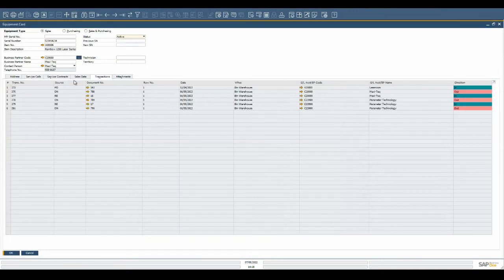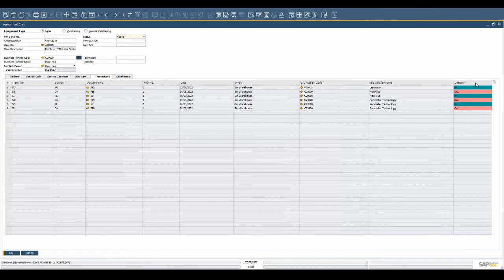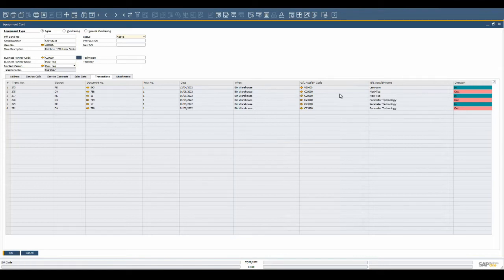This includes the transactions that brought the item into inventory, how it was removed from inventory, if the item has been previously sold to another customer and returned. This information becomes very valuable for the technicians to understand which past issues may have resulted in current problems.